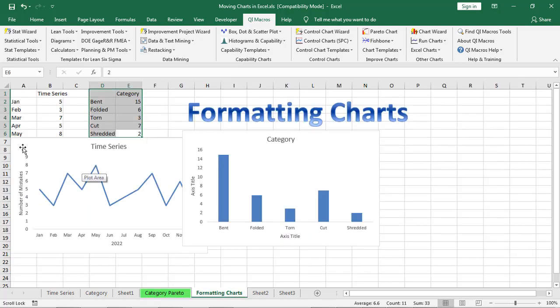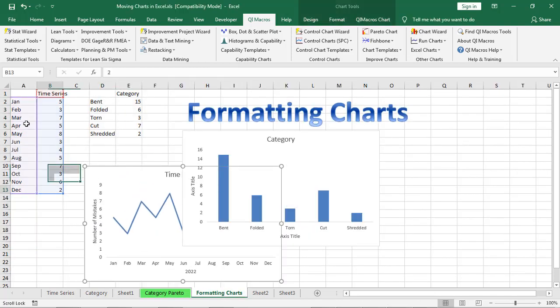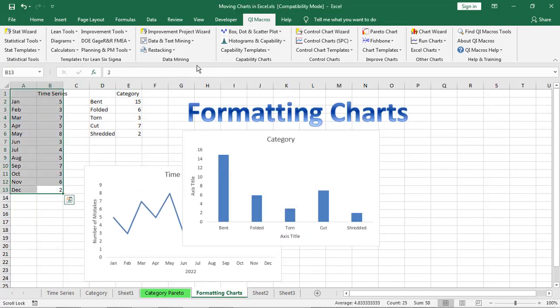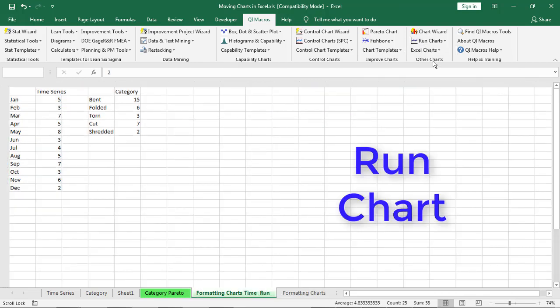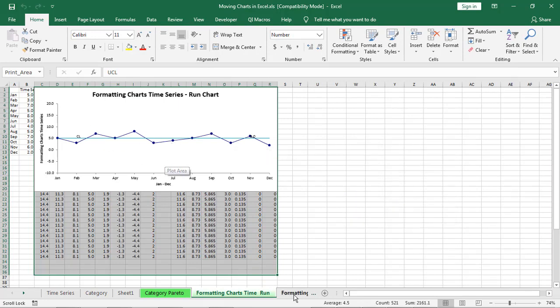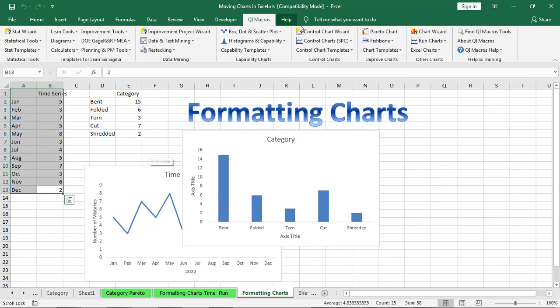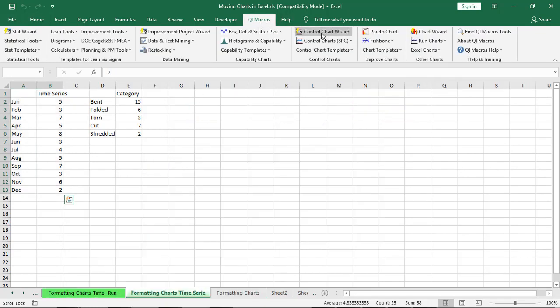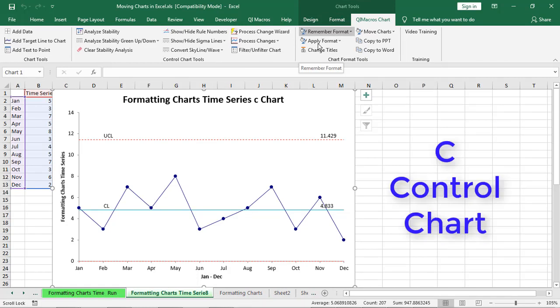Now we could also take our time series chart. This data could also be shown using what's called a run chart. And so this will come up with our median and show the chart. Or we could take that data and we could also show that as a control chart.